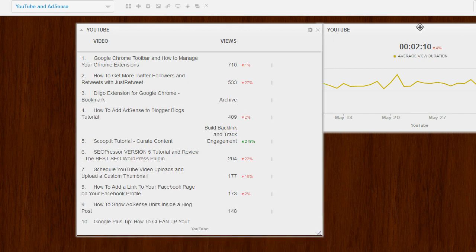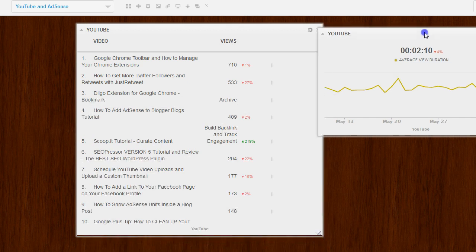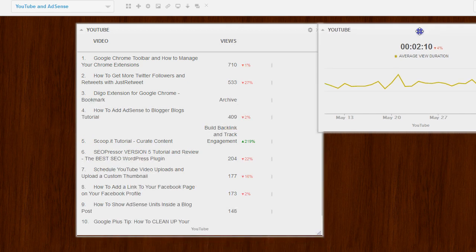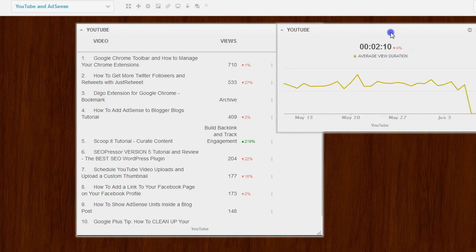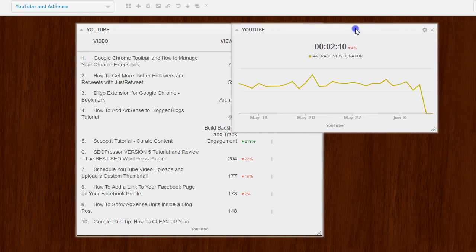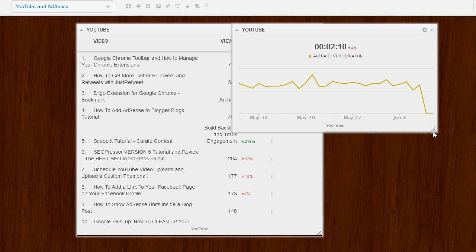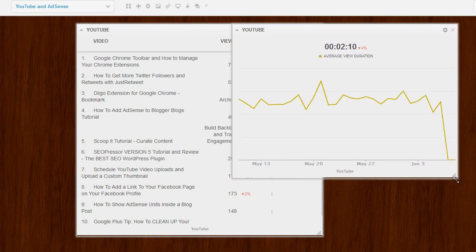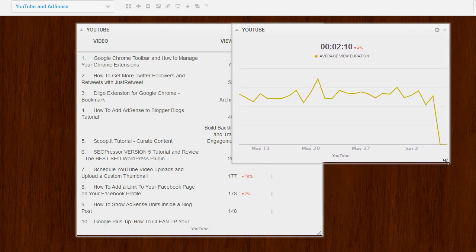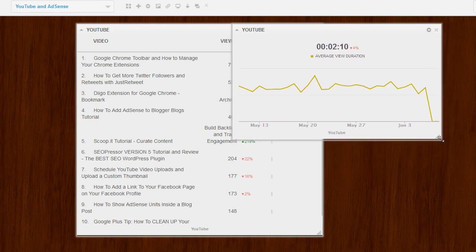I'm also able to add a widget to look at the view duration, which we know is really important in our rankings. And you can resize these widgets. So let me show you how to add another widget.